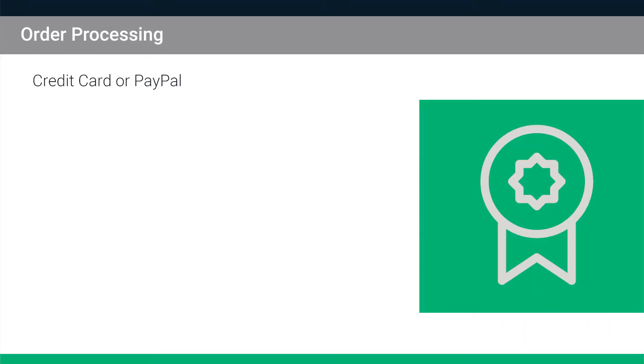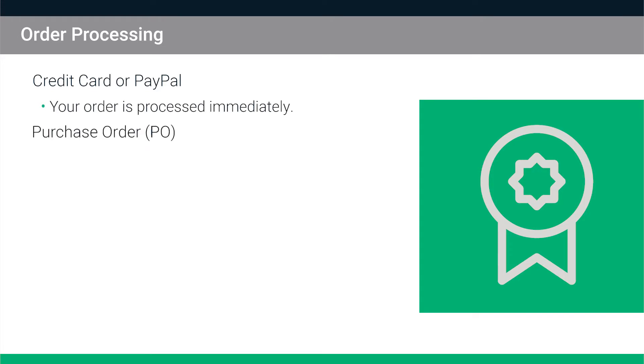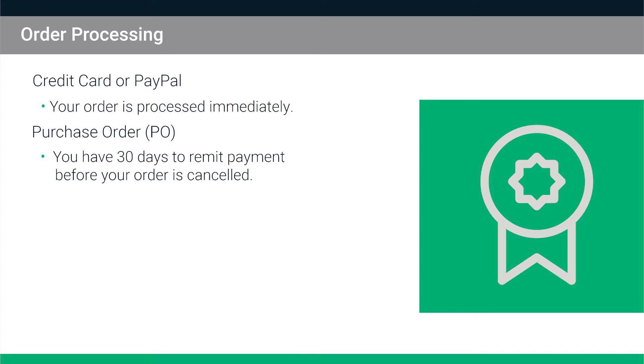If paying by credit card or PayPal, your order is processed immediately. If paying by PO, you have 30 days to remit payment before your order is cancelled.